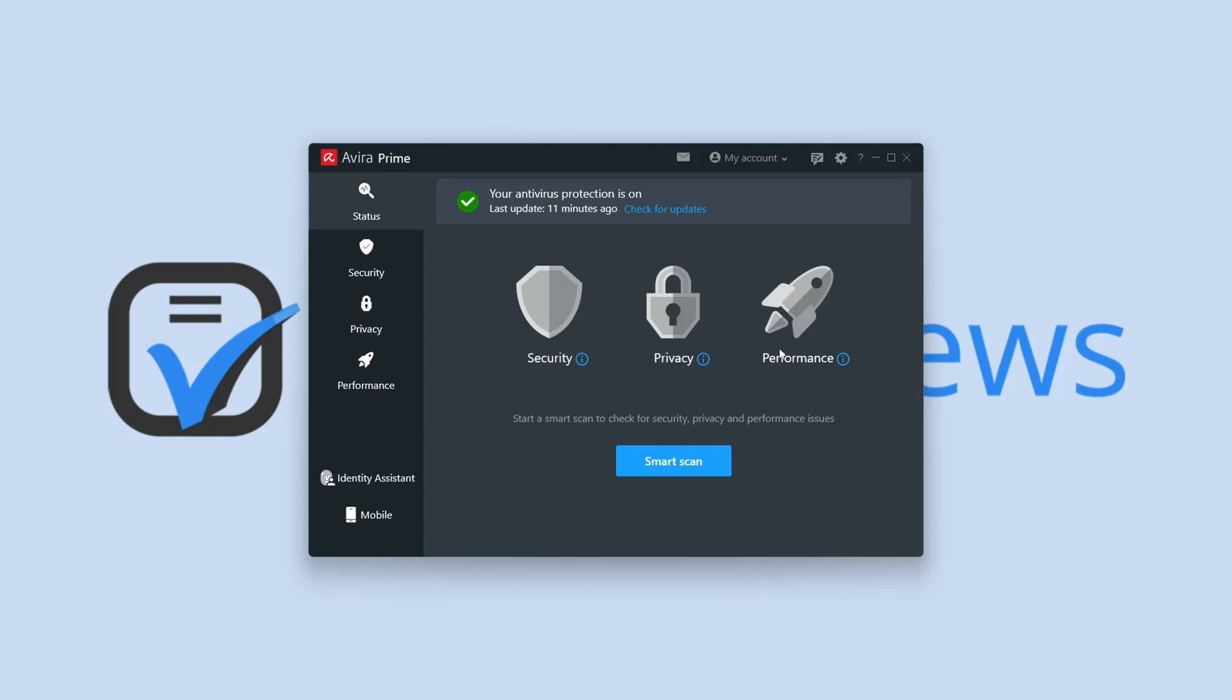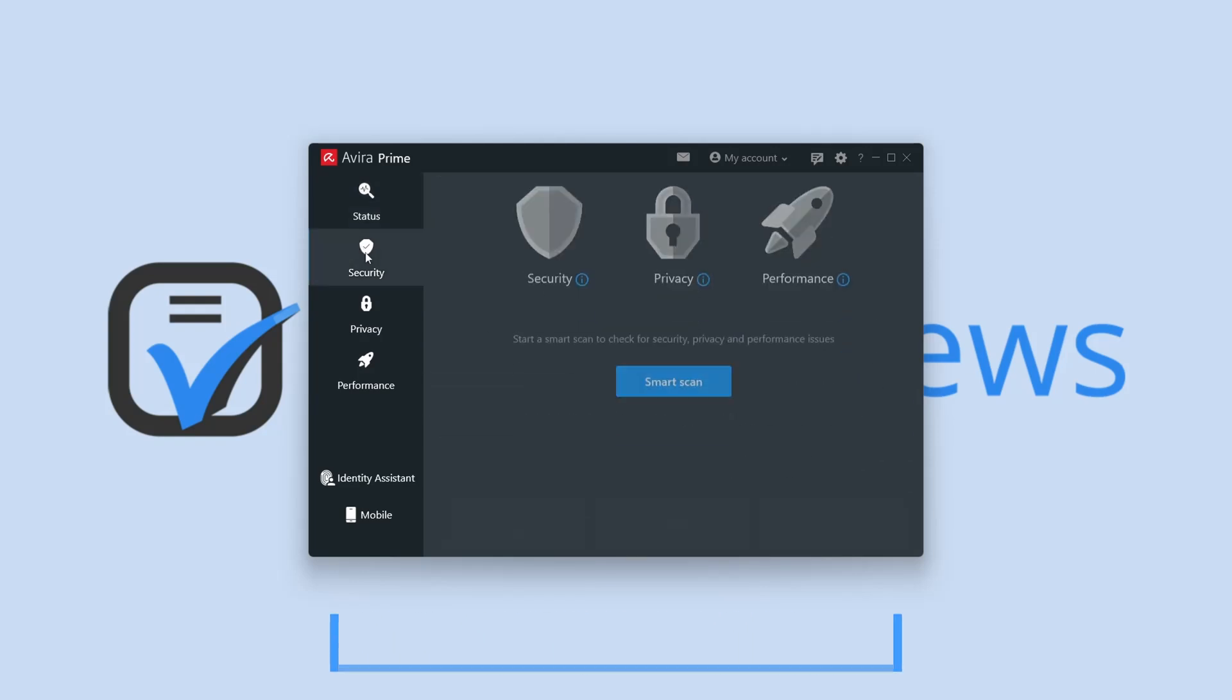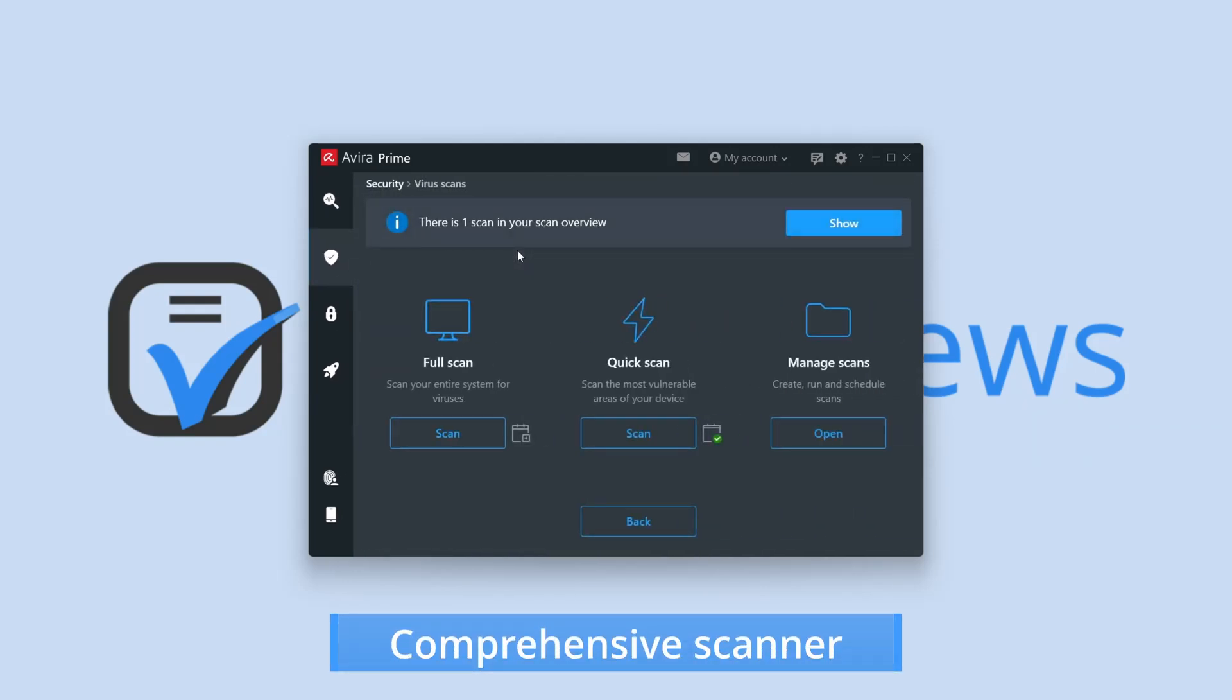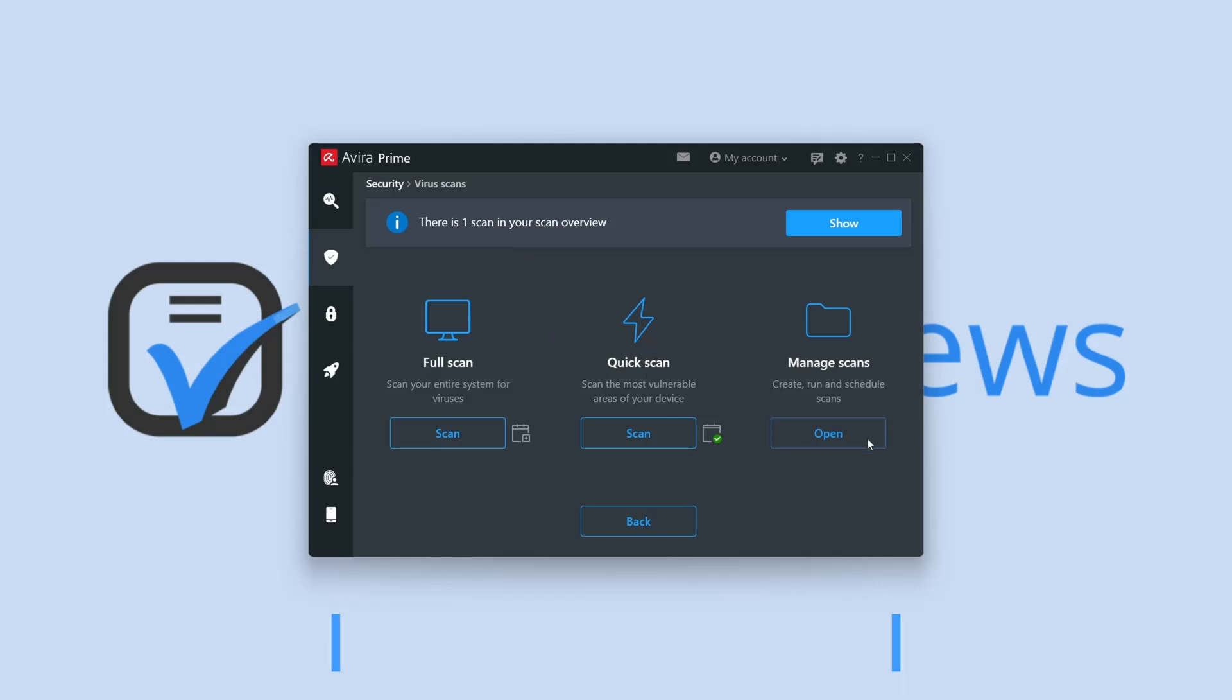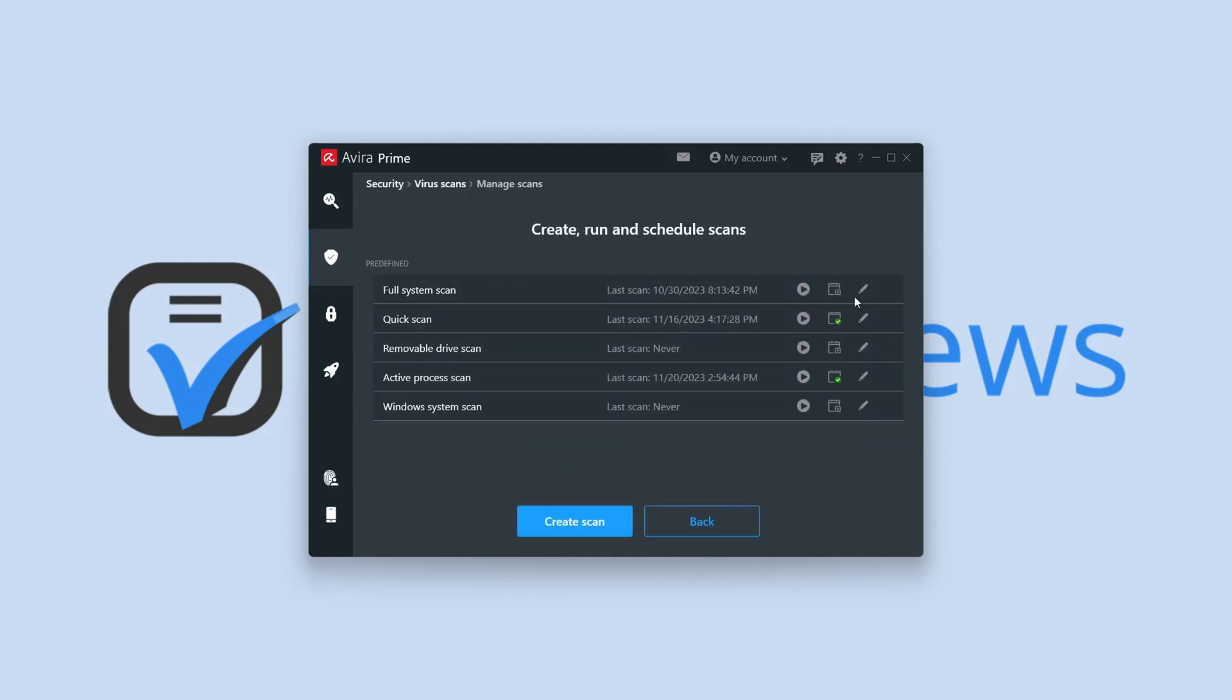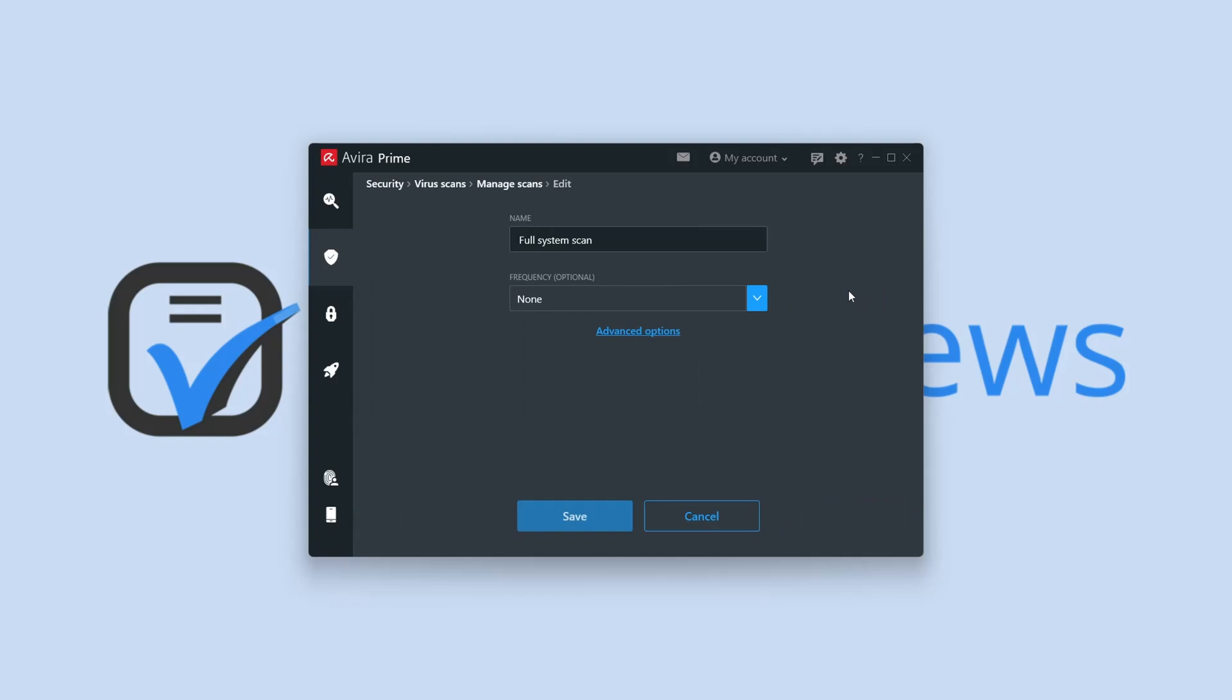First of all, Avira Prime's Smart Scanner quickly scans your whole device for all types of issues. Of course, there is a dedicated section for malware with quick and full scans at your disposal.